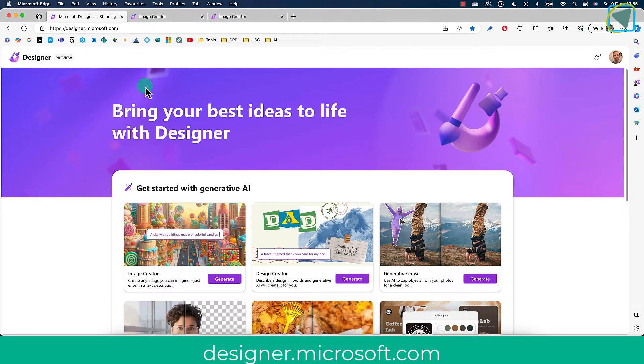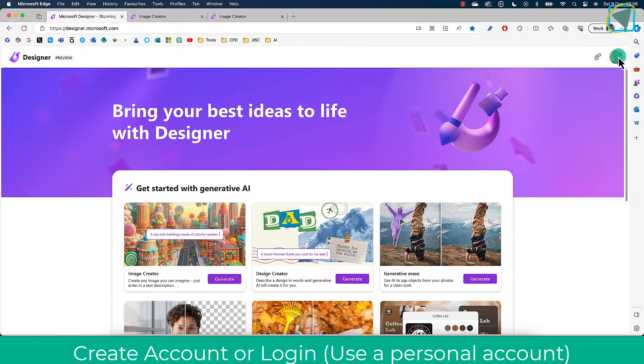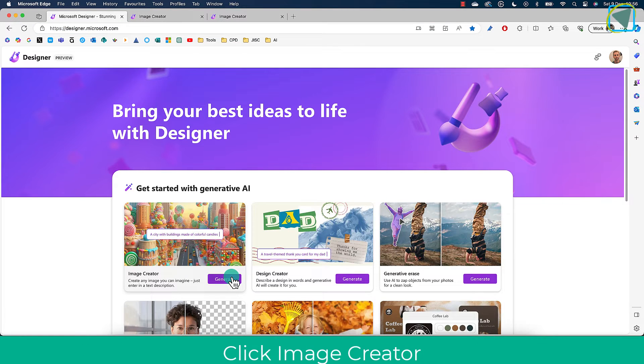Okay, so the first thing we need to do is go to designer.microsoft.com. From here, then sign in using a personal account, choose Image Creator, and choose Generate.